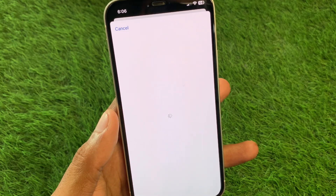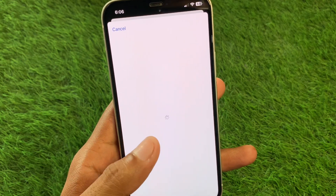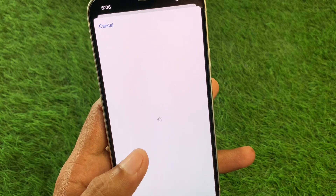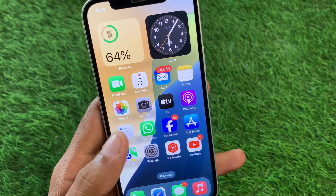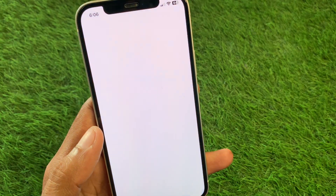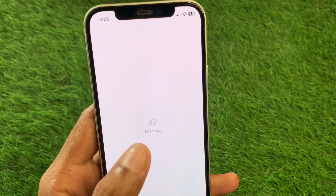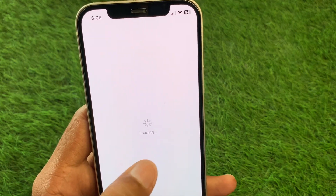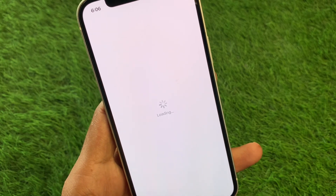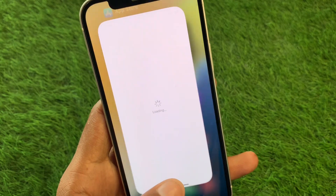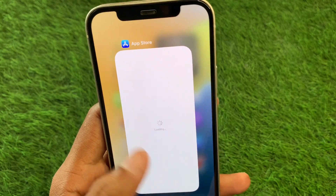Hello guys, welcome back to my YouTube channel. In this video, I'll help you fix the App Store loading problem on iPhone or iPad. If you're using any iOS device and when you try to open your App Store you're facing a loading problem, as you can see here, I'll help you fix this. Let's get started without wasting any time.